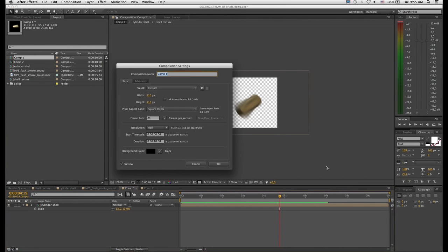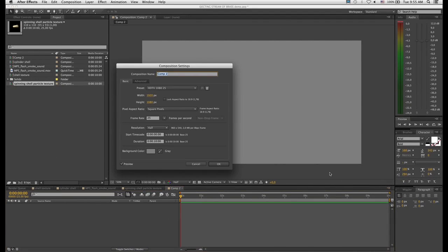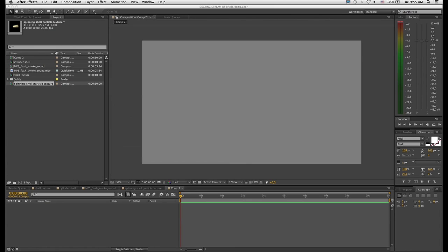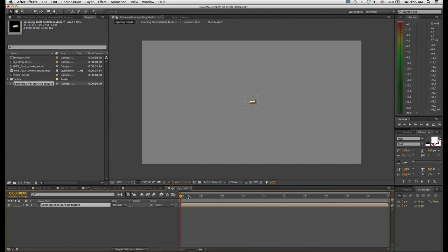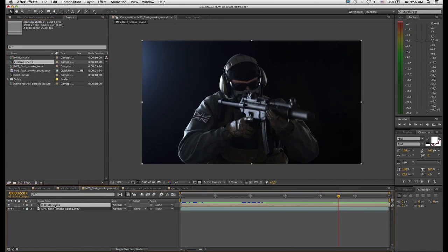Let's call the first comp 'spinning shell particle texture' or something like that. Go back to the second comp, which I'll call 'ejecting shells'. The first step is to take your spinning shell texture and drop it into this new comp. At this stage you might want to drop the ejecting shells comp on top of your footage of the guy with the gun — this gives you a sense of scale to check whether your shells are the right size. I think that looks roughly right, so back to our ejecting shells comp.